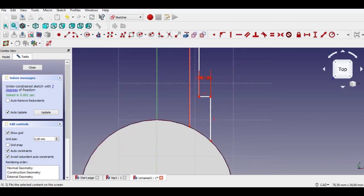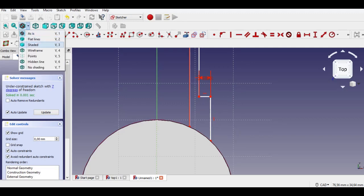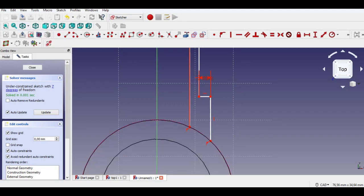Click wireframe view to see the details of the drawing.